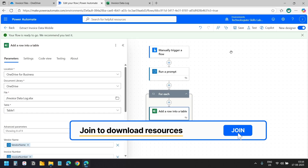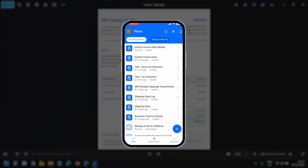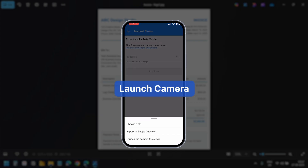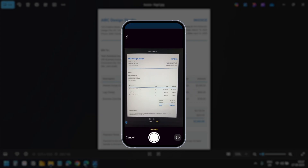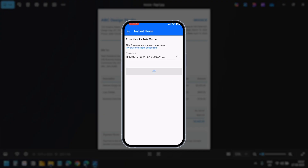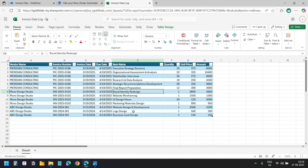Now let's test it on the Power Automate mobile app. I have the app installed on my phone and I can see the Extract Invoice Data Mobile flow. I'll tap the three dots and select Run Flow. It asks for a file input — I'll tap File Content, select Launch the Camera, capture the invoice, tap Use Photo, then tap Run Flow. The flow processes the image and extracts the data in seconds, and the new invoice data has been added perfectly.